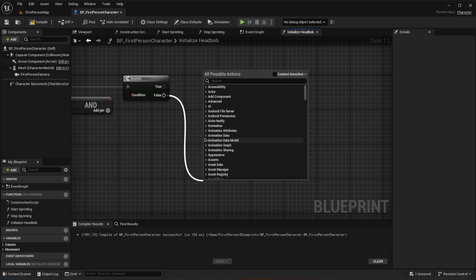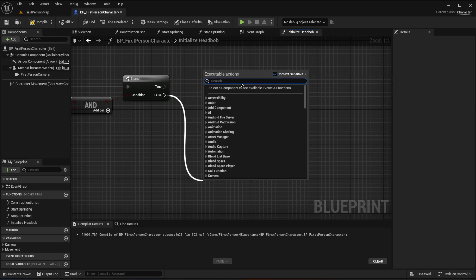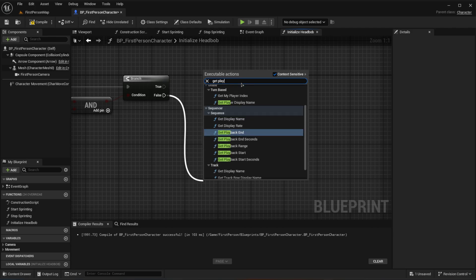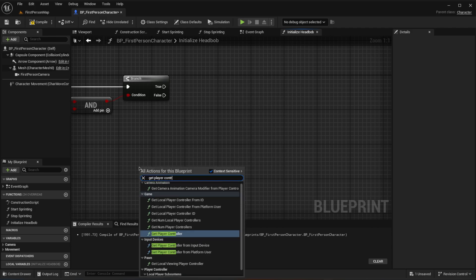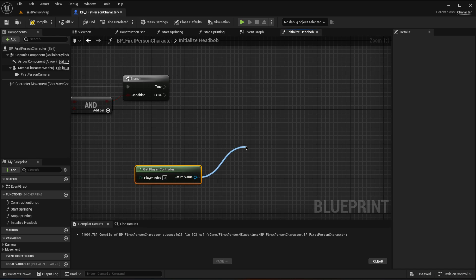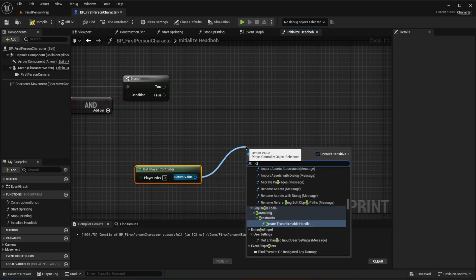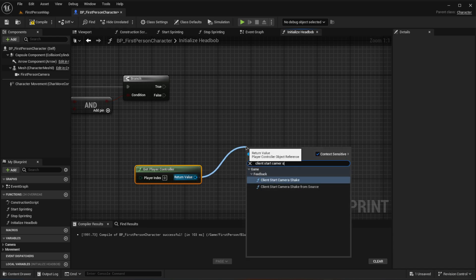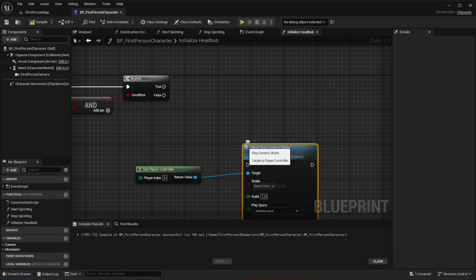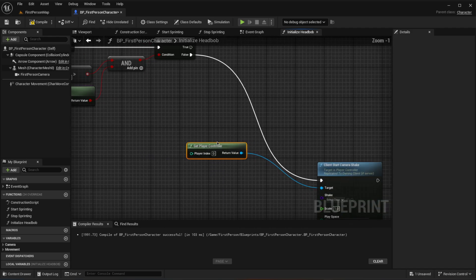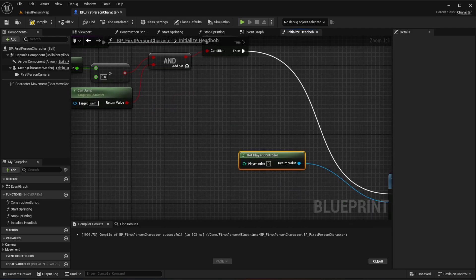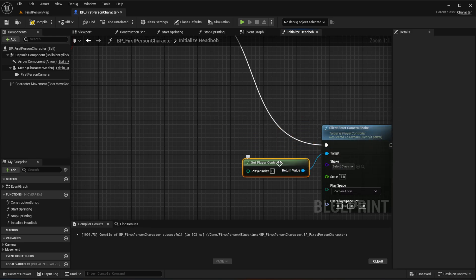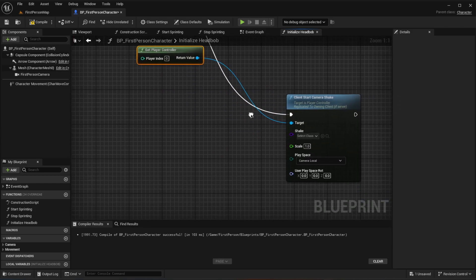To call client start camera shake, get the player controller using get player controller, then call client start camera shake off of that node. Wire the false output of the branch to this node, and set the camera shake class to bp_idle.